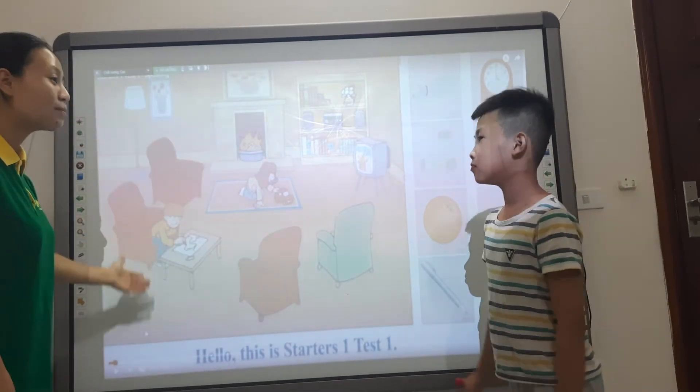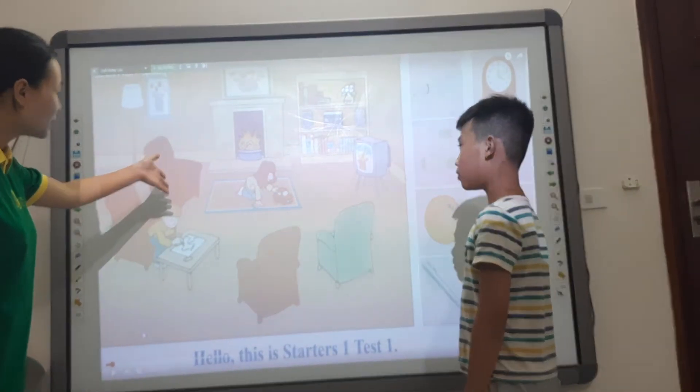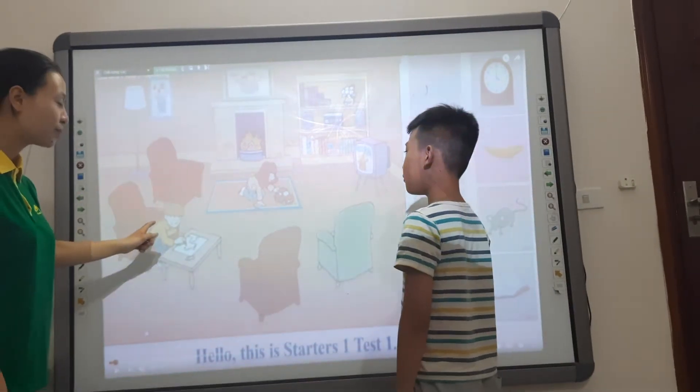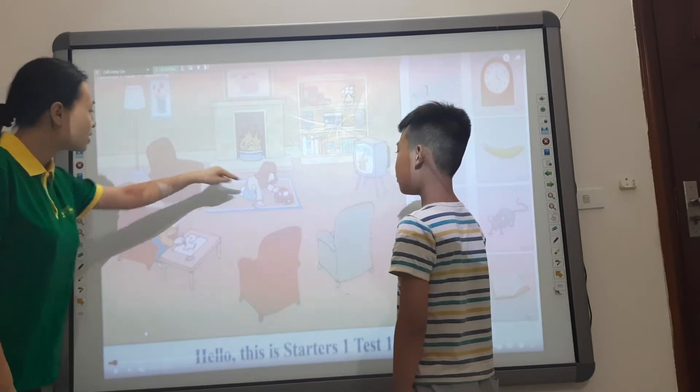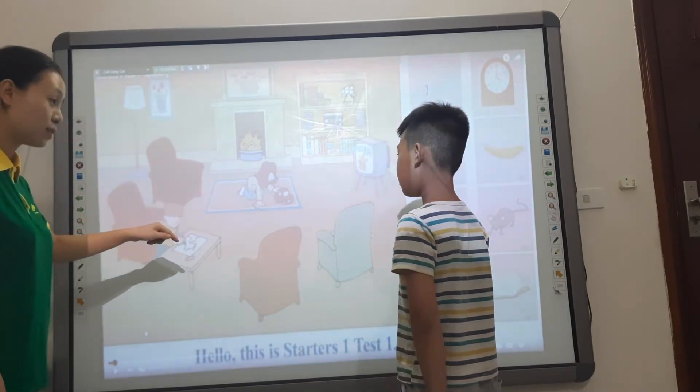This is the status convention. Look at the picture. This is the living room, and the children are playing in the living room.